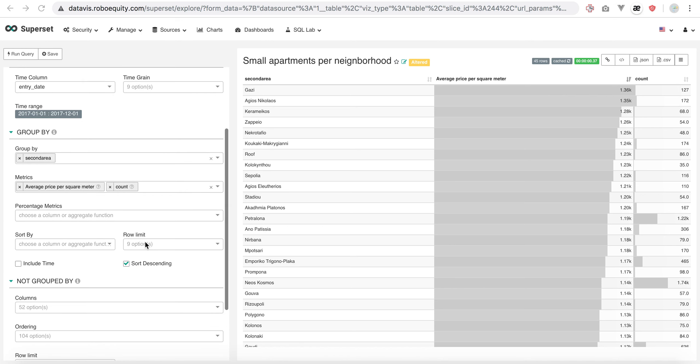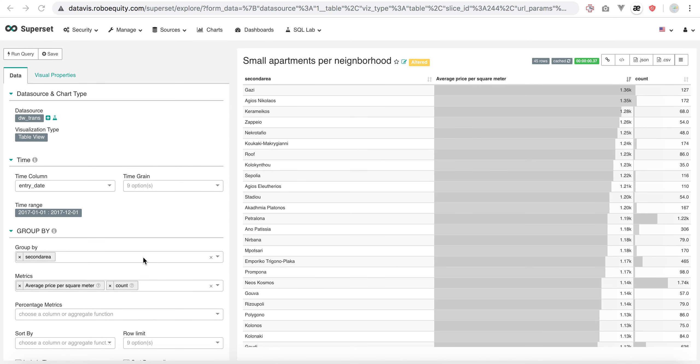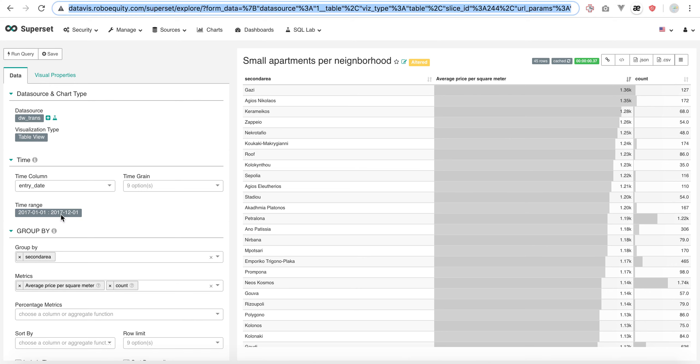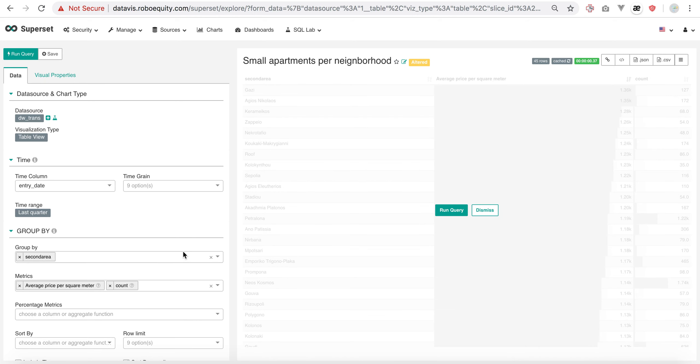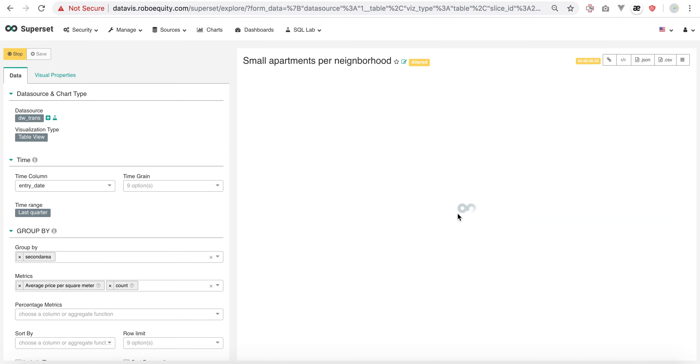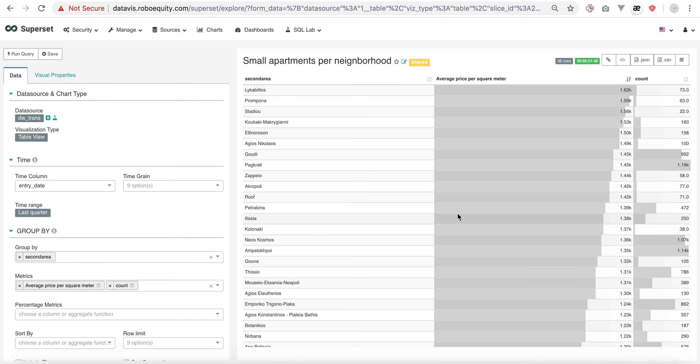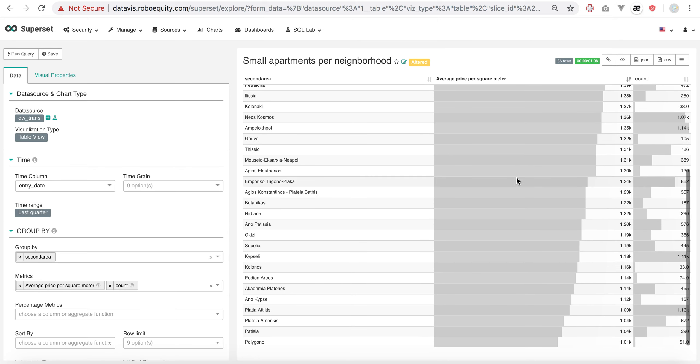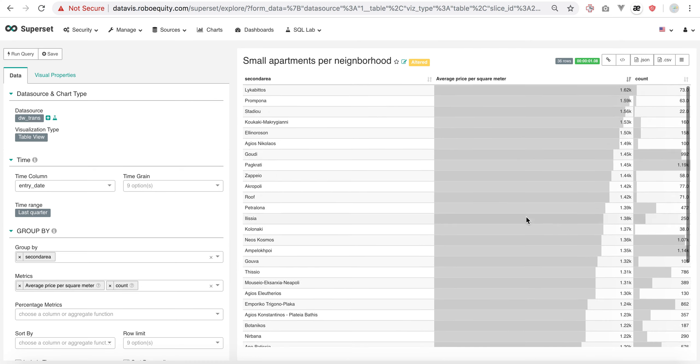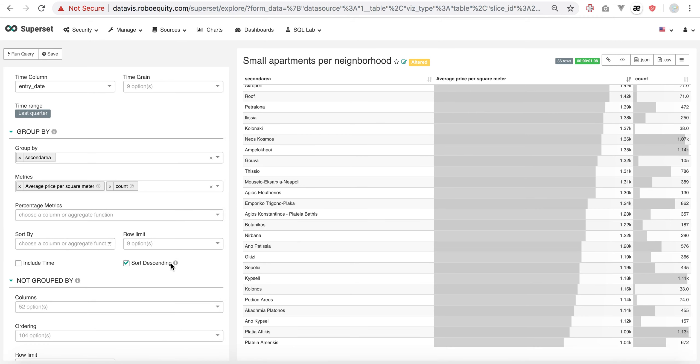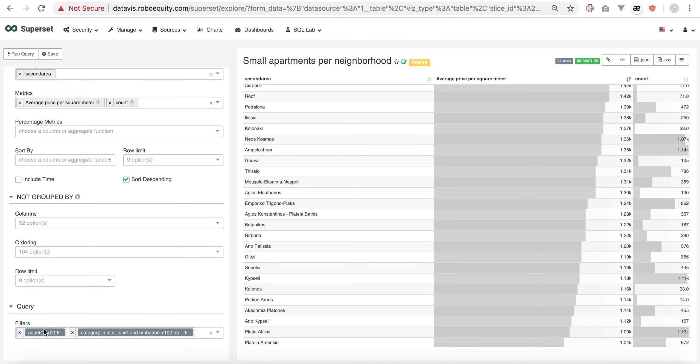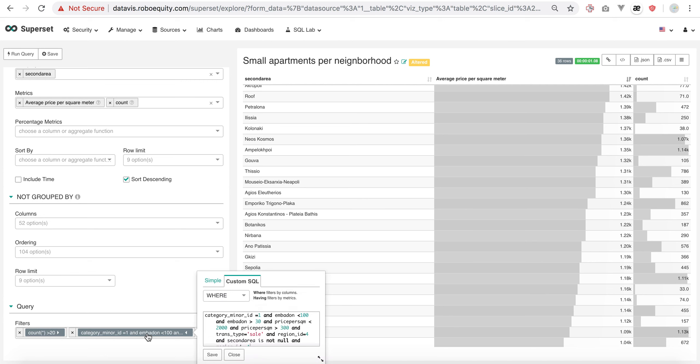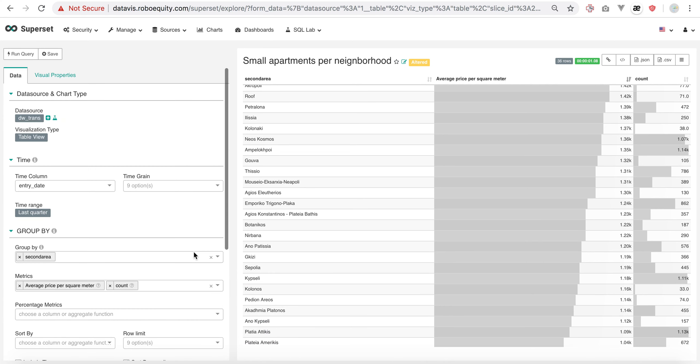In case we want something different, this can change easily. Let's say we want for the last quarter. We change to last quarter, run the query, and we have the updated numbers. All the information per area for this type of apartments. This is for assets that have area less than 100 meters, so small apartments. We can change that and make it for maisonettes or single houses or whatever we want.